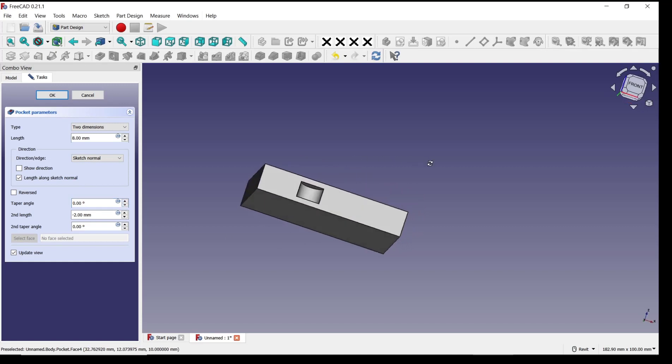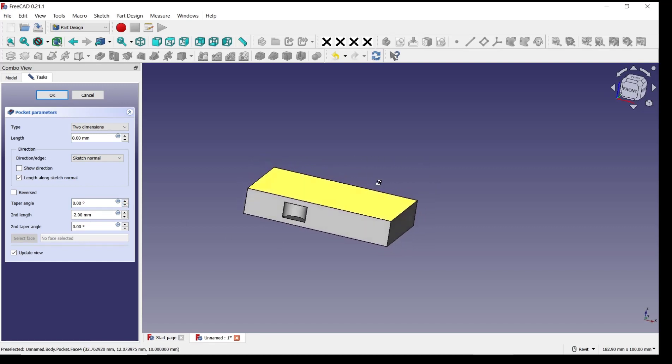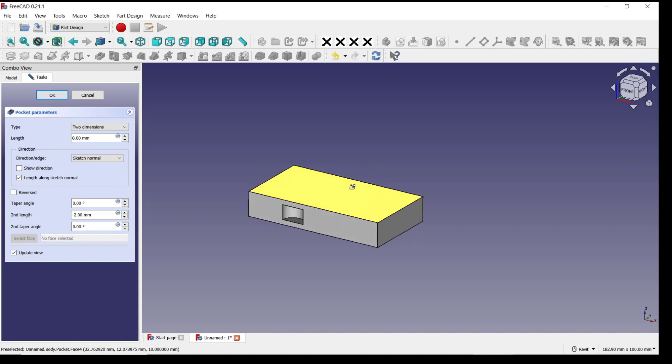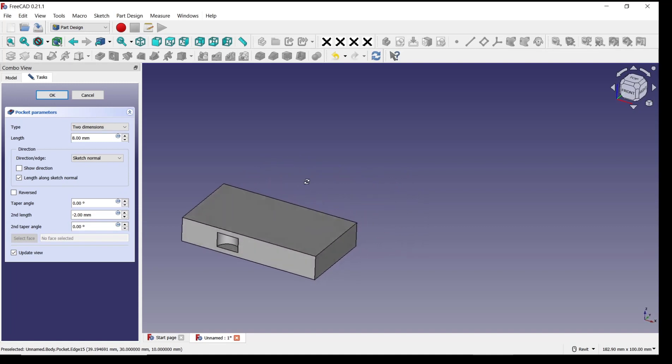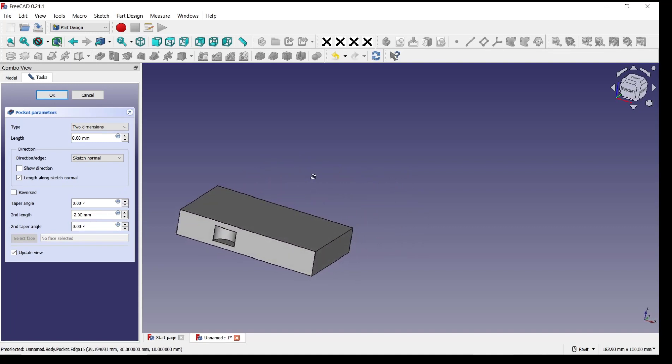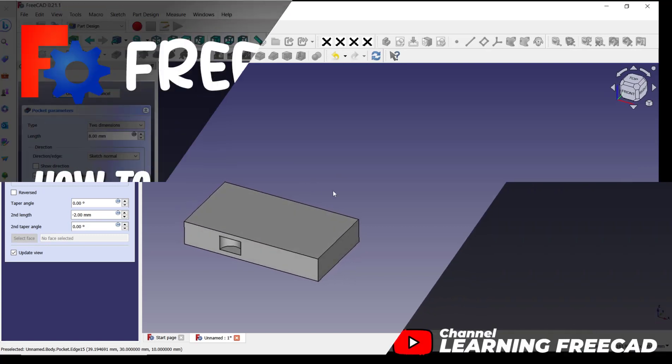Okay, that's it for basic FreeCAD tutorial: how to use pocket two dimension. If you have any questions about this tutorial, you can comment below this video.